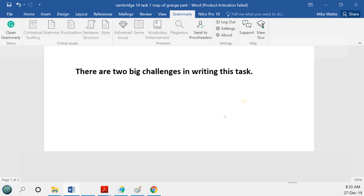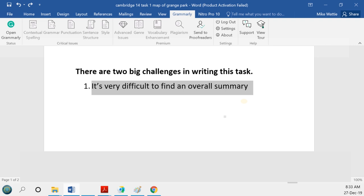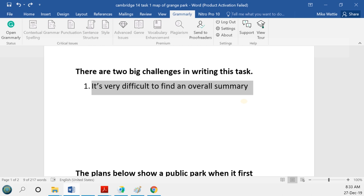The first challenge is that it's very difficult to find an overall summary for this task, which held me back in writing the model answer. Initially I couldn't see what an overall summary would be. This presents a big problem in the test — you've only got about 20 minutes, and if you can't identify an overall summary, that's a serious issue. If it happens in a real test, do your planning and come back to it later.